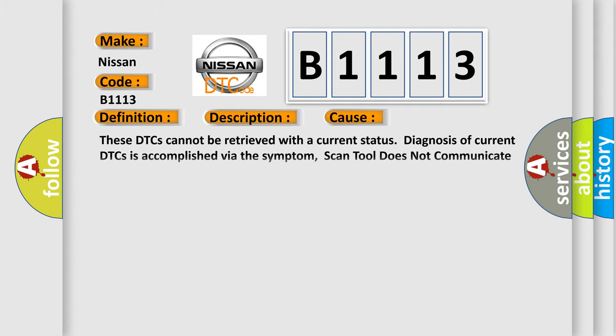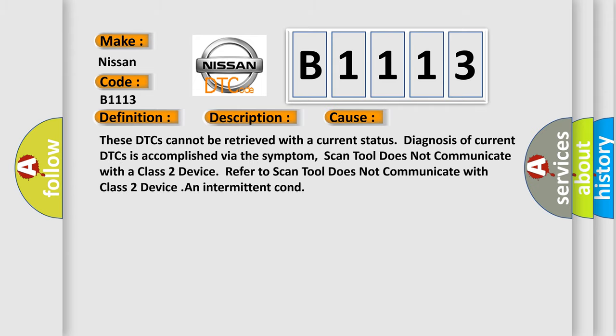This diagnostic error occurs most often in these cases. These DTCs cannot be retrieved with a current status. Diagnosis of current DTCs is accomplished via the symptom. Scan tool does not communicate with a class 2 device. Refer to scan tool does not communicate with class 2 device. An intermittent condition.